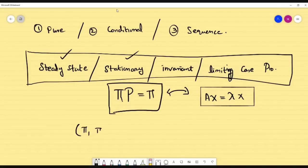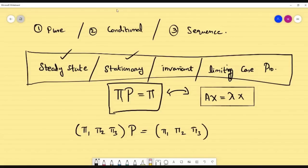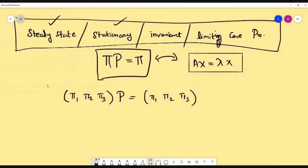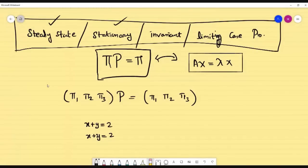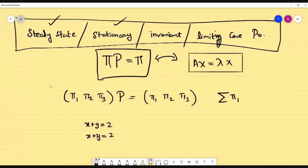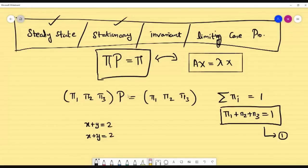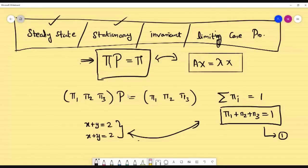If it is steady state, you are going to use the relation πP = π. Suppose you have three states: π₁, π₂, π₃. You are going to equate with your transition matrix and you will get three equations. Now the problem is if all three equations are the same, you cannot find the solution because those equations are identical. For steady state, we get help from total probability. Total probability sums to 1, so π₁ + π₂ + π₃ = 1. This is always going to be equation 1. From the steady state relation, you get some equations, and using these two together, you find the steady state of the problem.